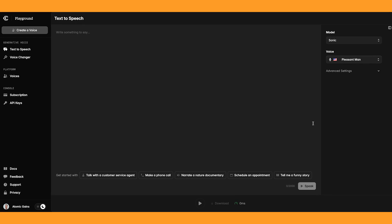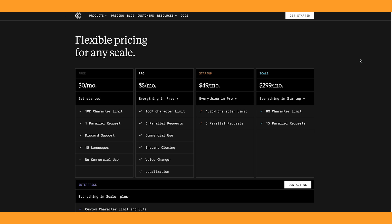The website that we're going to use is called Cartesia, and I'll leave a link to it down below. So first of all, let's have a look at their pricing. There is a free version which is great for testing this software, but you're not allowed to use it for commercial use. And what I like is that they've got a pro mode and it's only $5 a month, which I think is pretty reasonable. And with the pro plan, you're able to use it for commercial use. You can do voice cloning, voice changer, and localization, as well as having a 100,000 character limit. I think this is a really good price for what you're getting.